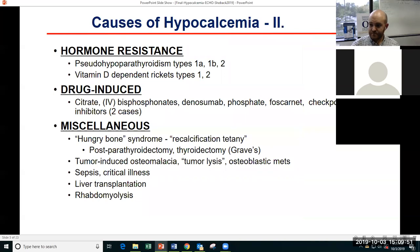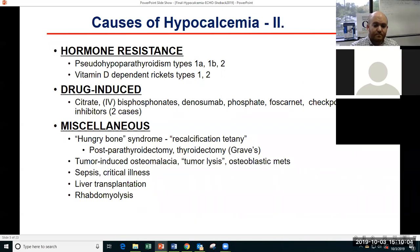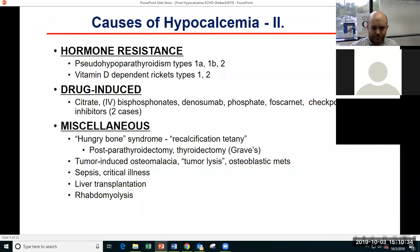Second in line in terms of causes for hypocalcemia are resistance to those important hormones: pseudohypoparathyroidism — with a couple of subtypes — and vitamin D-dependent rickets, types one and two. When working up a patient with hypocalcemia, you need to think about the medication list — are they receiving anything that can actually cause hypocalcemia? And then there's a large category of miscellaneous etiologies: hungry bone syndrome, which we see in endocrinology a fair amount; tumor-induced osteomalacia; critically ill patients in the ICU; septic patients; liver transplants; and rhabdomyolysis. The parathyroid disorders and vitamin D are the big ones on this list.